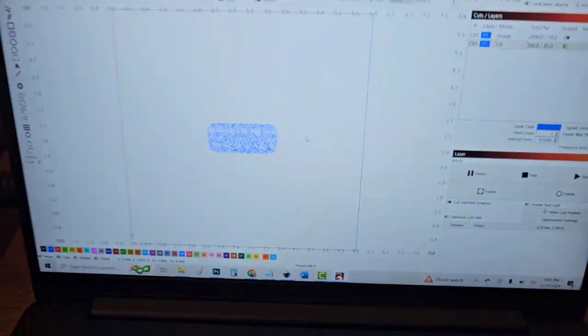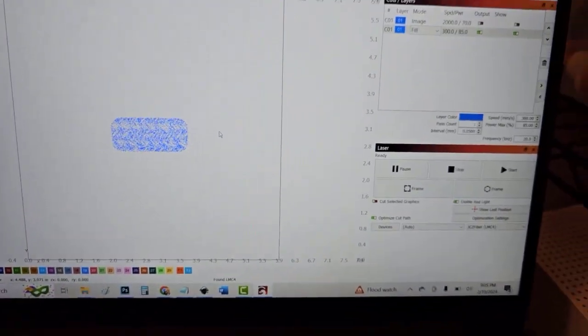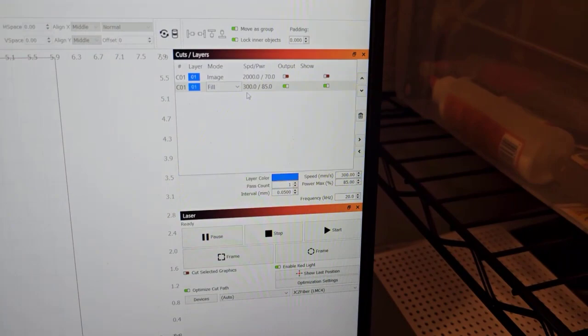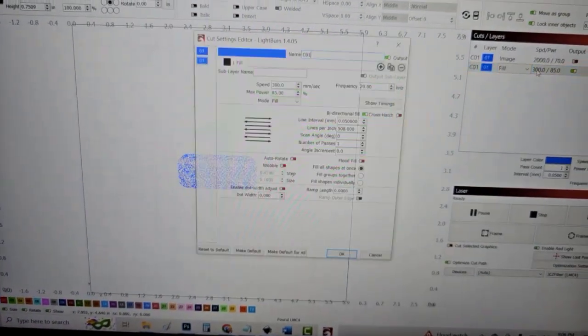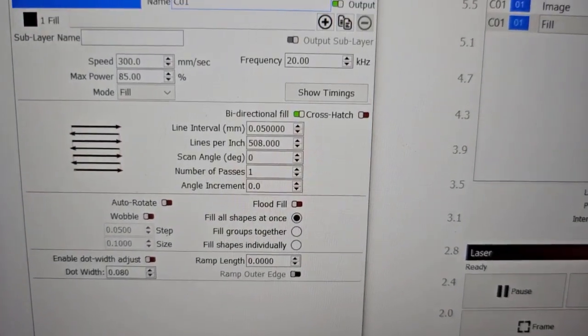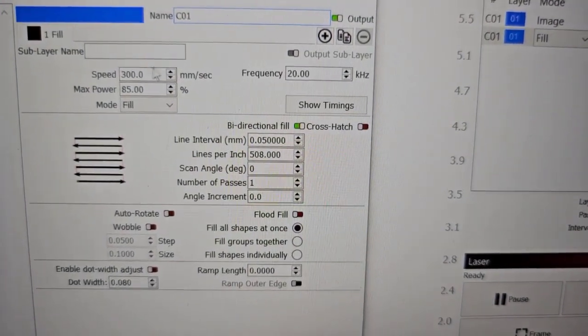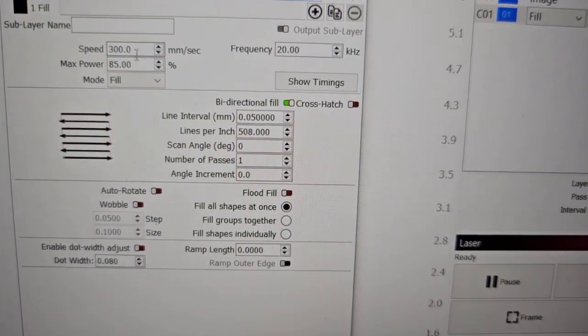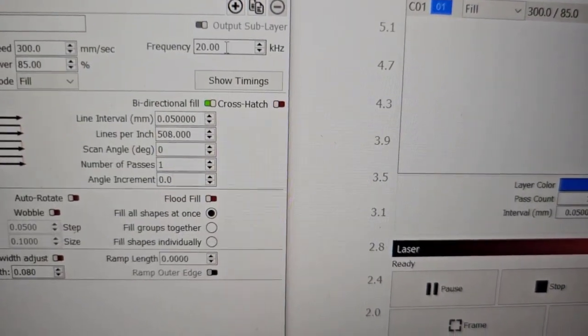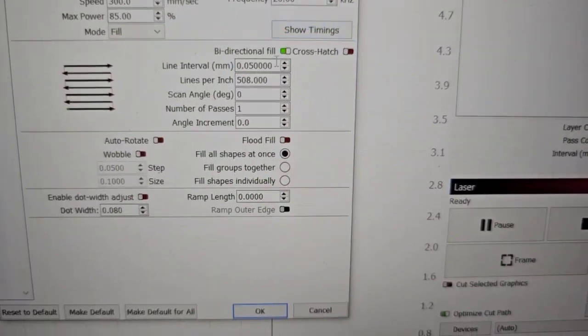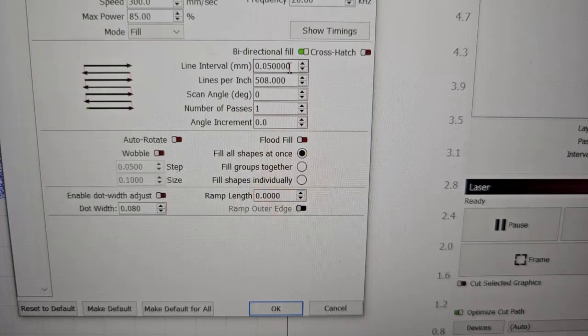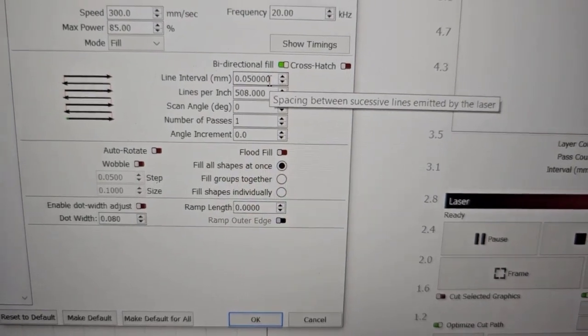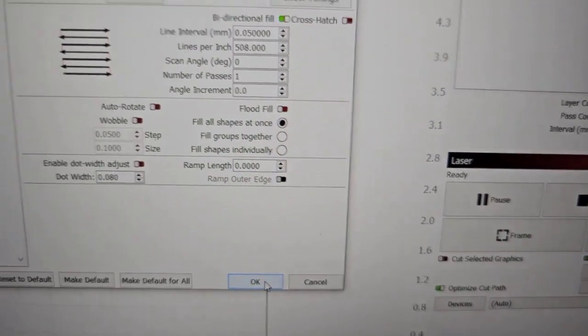So I have the project loaded up in Lightburn and just like with anything else I have the settings over here. You double click on those and the engraved settings come up. So you can see here I'm doing a speed of 300, power of 85, a frequency of 20 kilohertz and a light interval of 0.05. Those are the important settings right there.